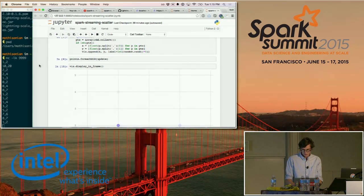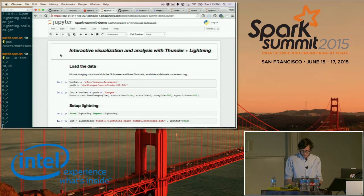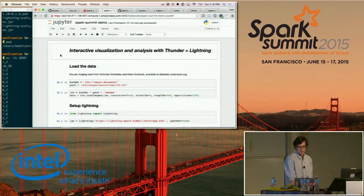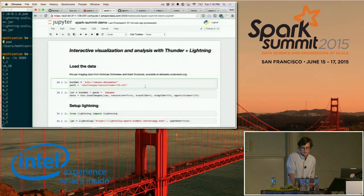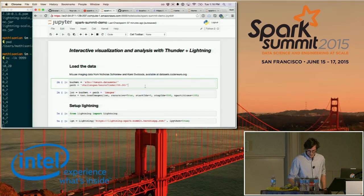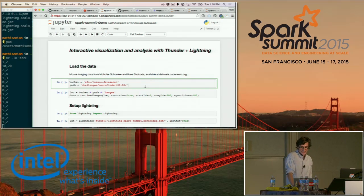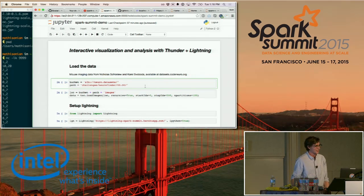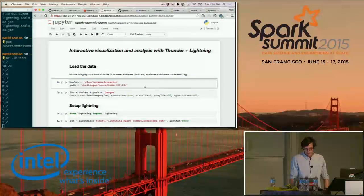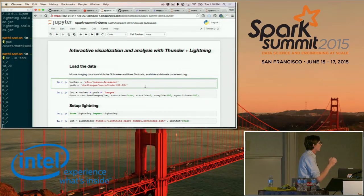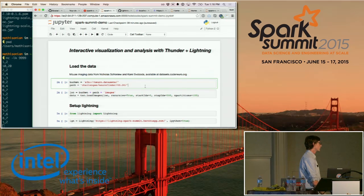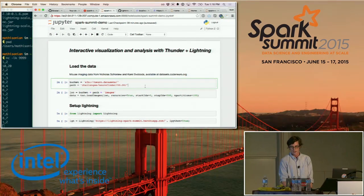The next example uses a data analysis library called Thunder, built on top of Spark, with neuroscience data from the Freeman Lab put together by Nicholas. The first step is to say where the data is located — it's hosted on S3, and this notebook is actually running on an EC2 cluster running Spark, so we have access to these big datasets.